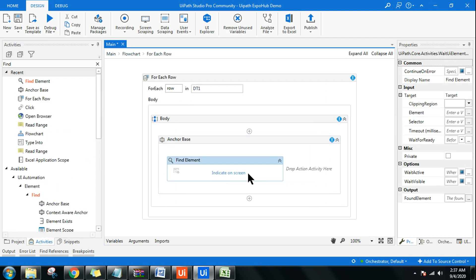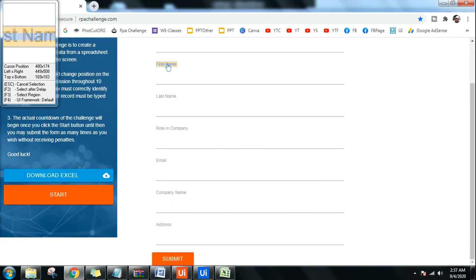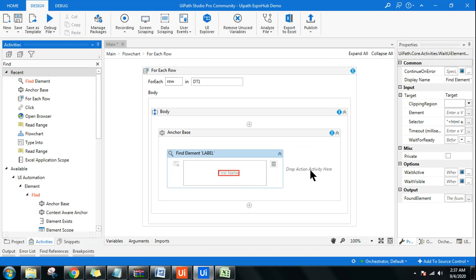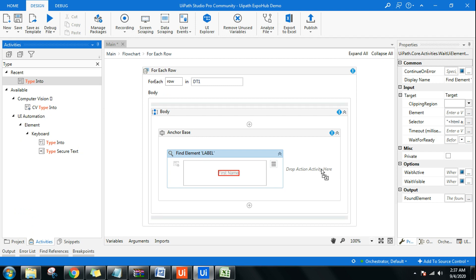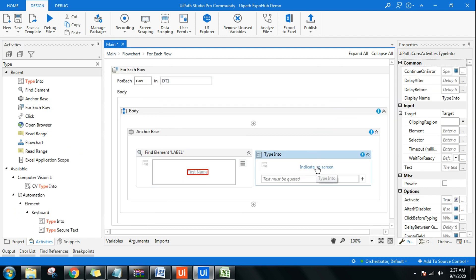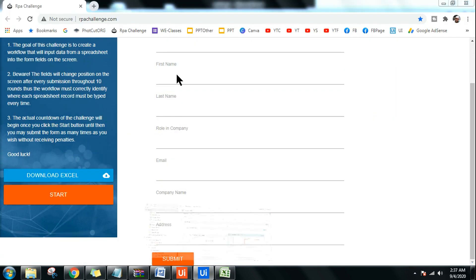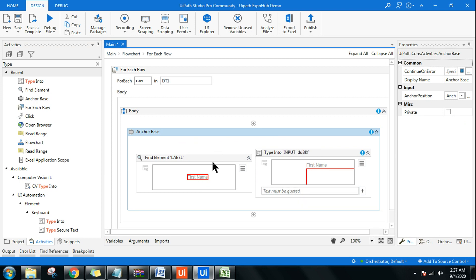Drag and drop Find Element, click 'Indicate on Screen,' and highlight the First Name label — this sets the anchor. On the right-hand side, use a Type Into activity to type the data. The anchor is placed on the First Name label, and the Type Into activity targets the input field below it. For the Anchor Base, on the right-hand side you have the Anchor Position property: Auto, Left, or Top — since it's dynamic, keep it as Auto.